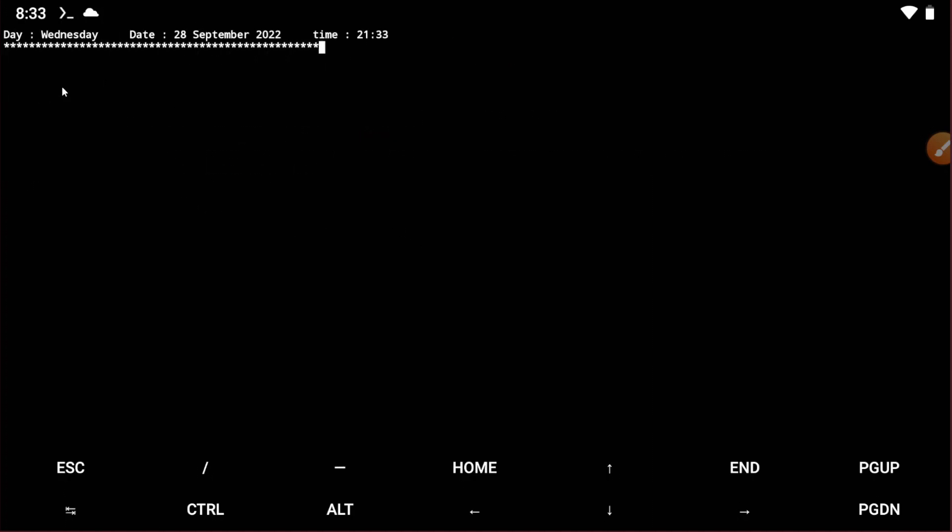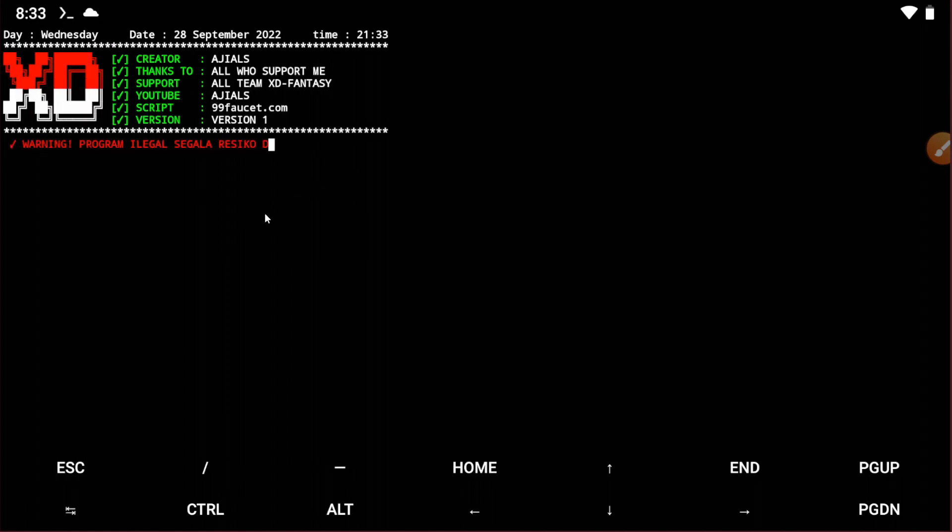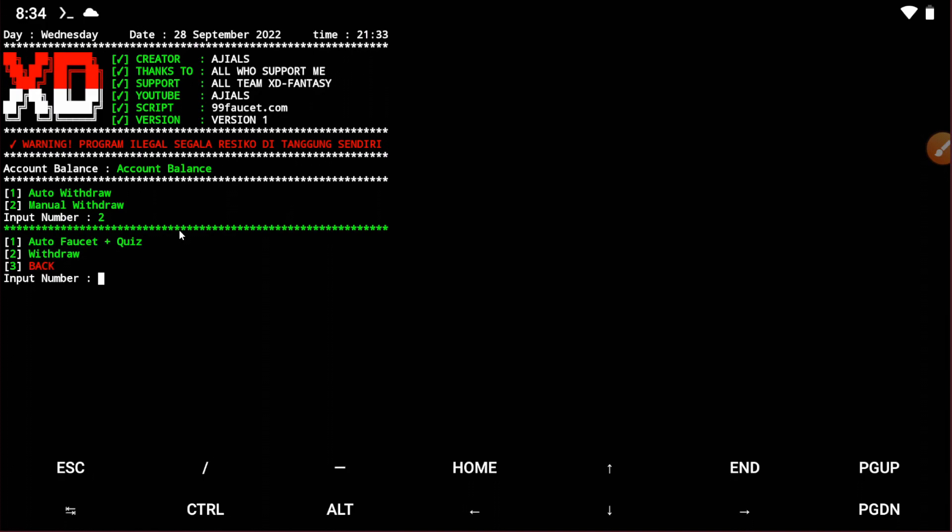It's login success and you can see the script has started working. There are two options. I'm just choosing option two, manual withdraw. I don't need the auto withdraw. Now you need to choose one, auto faucet plus short links. Just type one and press enter. Now wait for the timer to end.